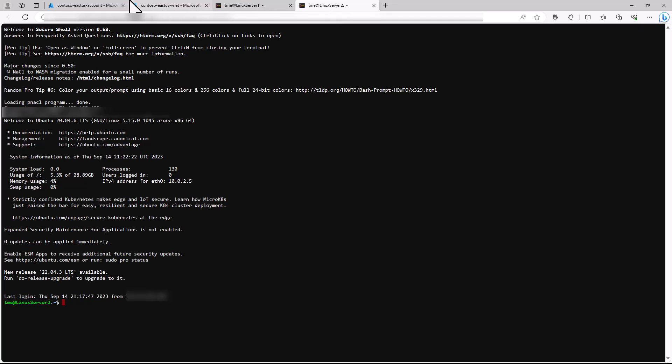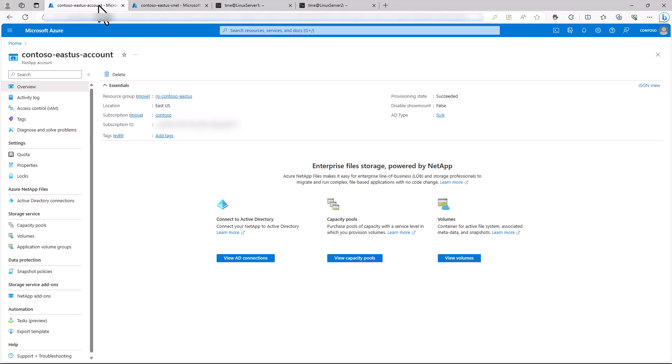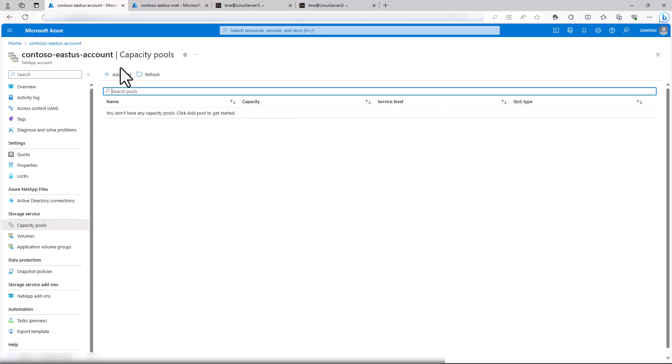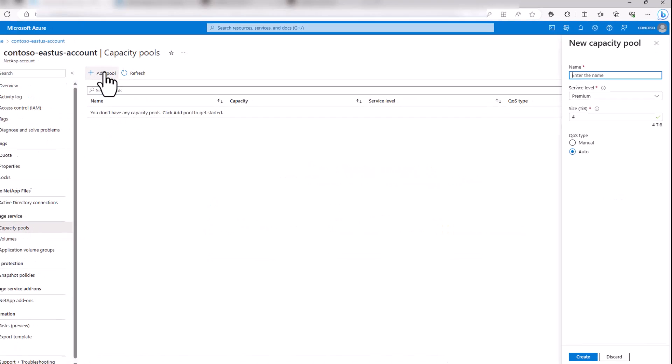Next, let's create a new capacity pool and the volume. Going back to our account, select Capacity Pools and Add Pool.